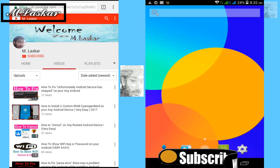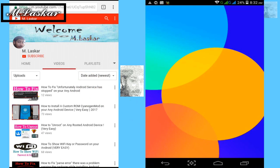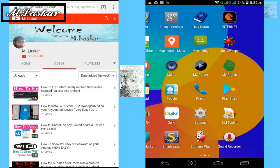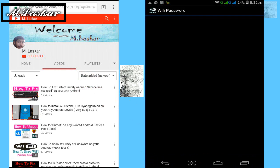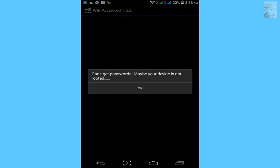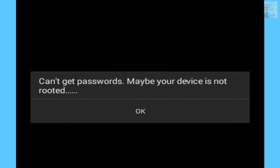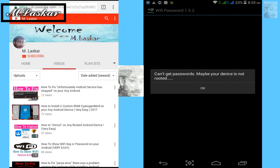I have already downloaded a rooted app — the WiFi Password app. Tap on it and open it. You will see a message: 'Cannot get password, maybe your device is not rooted.' My phone is not rooted, so this message appears.